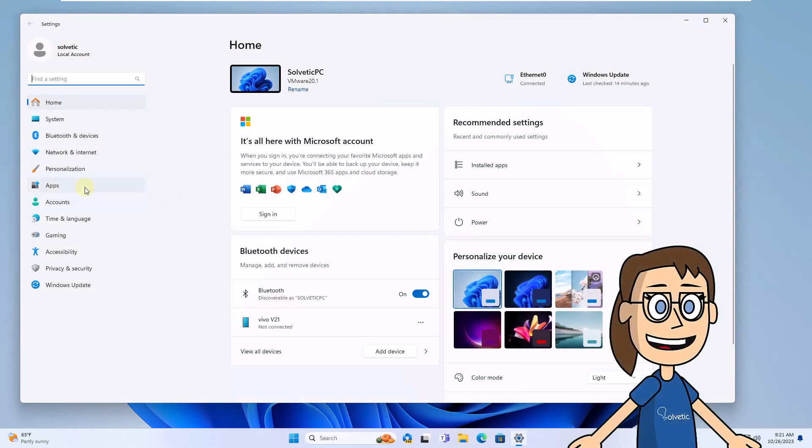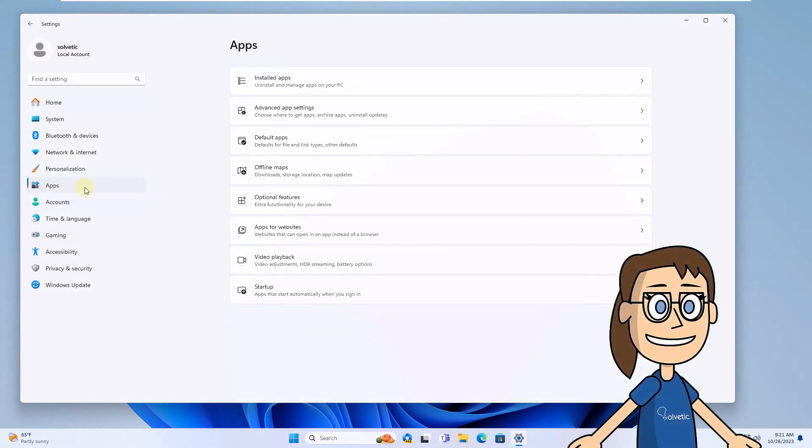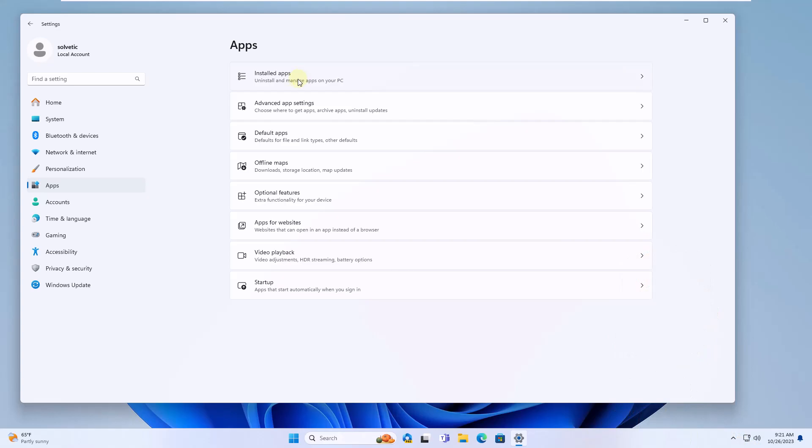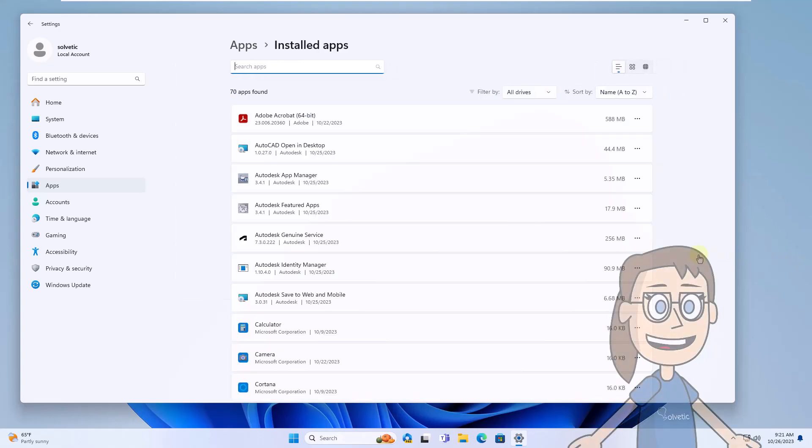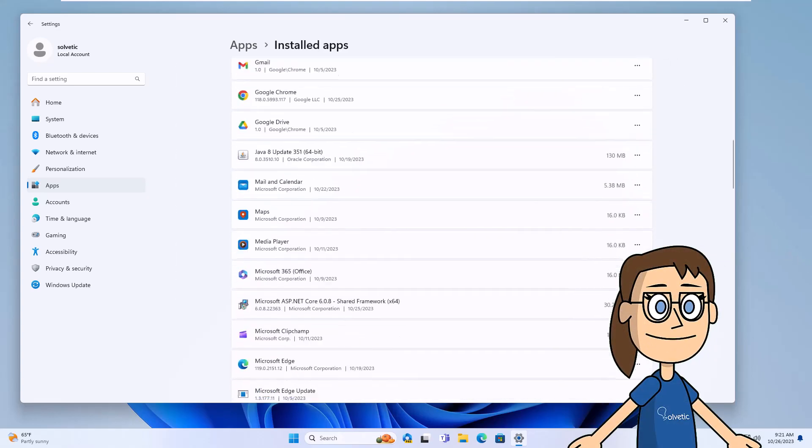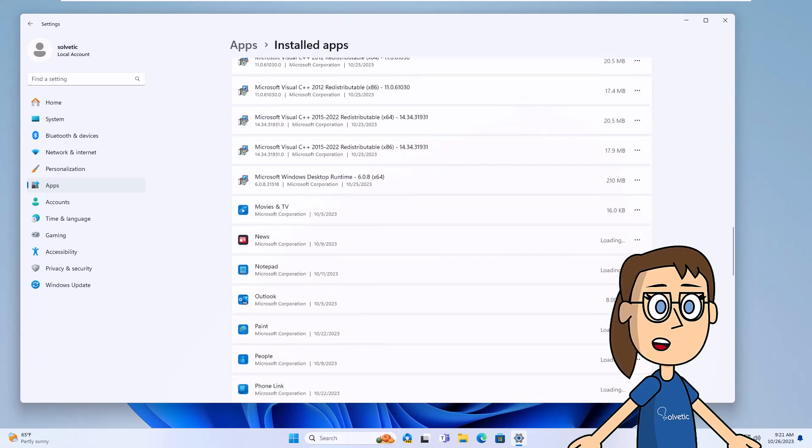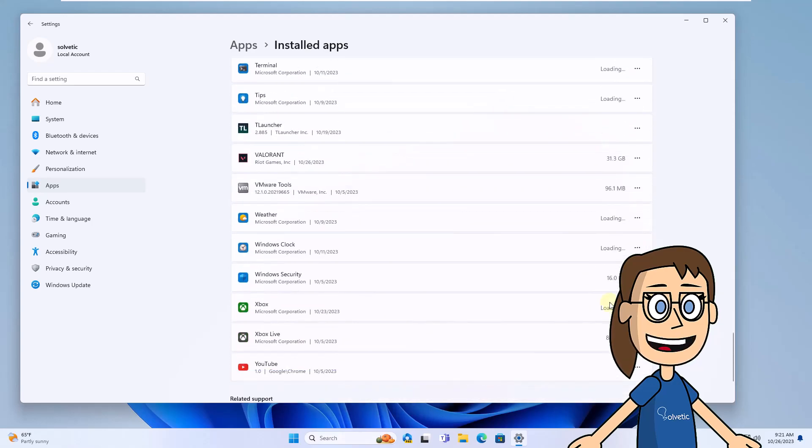Here, under Apps, click on Installed Apps. Now locate Valorant. Click on the three dots and select Uninstall. Confirm again and wait for the app to be uninstalled.